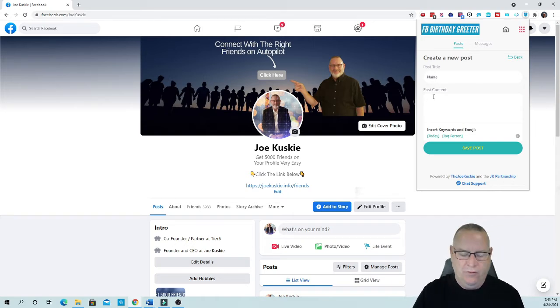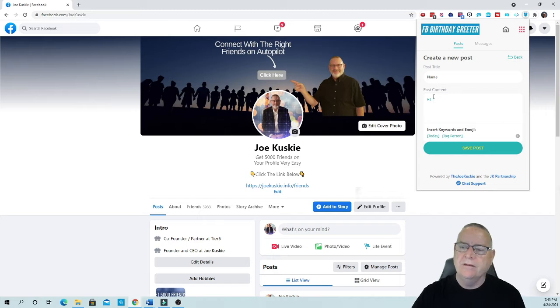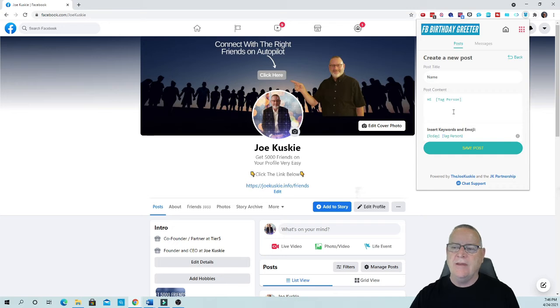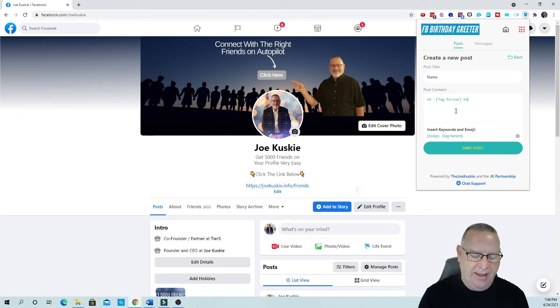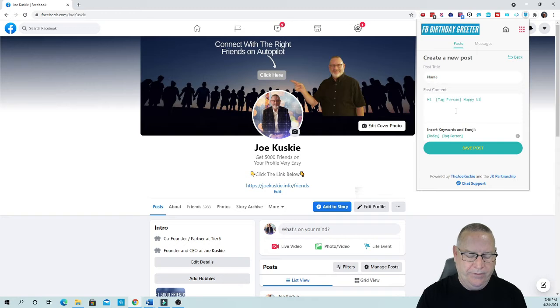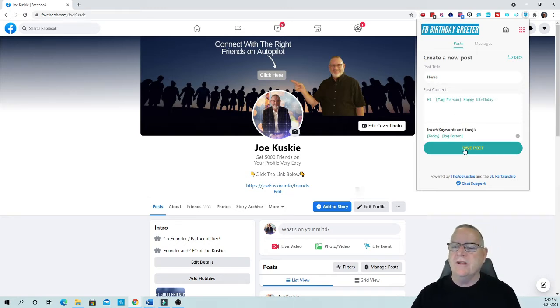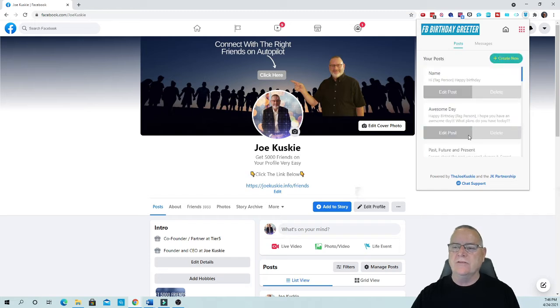Then you're going to go hi or hey or something like that and you're going to tag that person, and then you're going to say happy birthday and you can say whatever you want, and then you're going to actually save that post. Okay, and there it is right there.